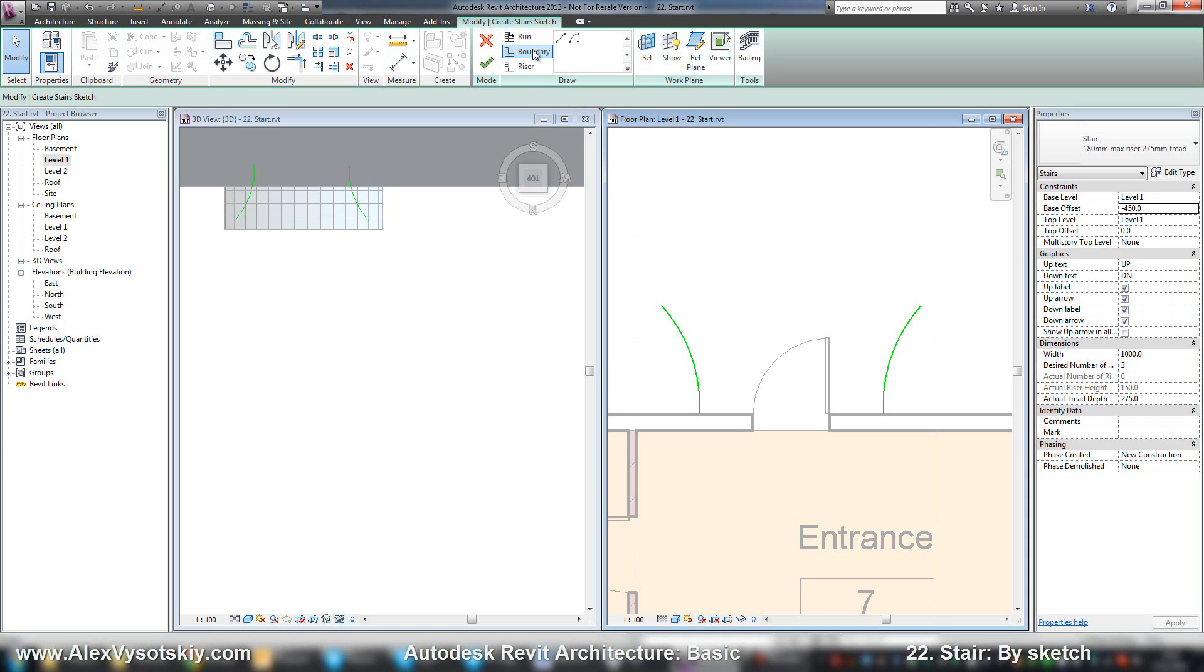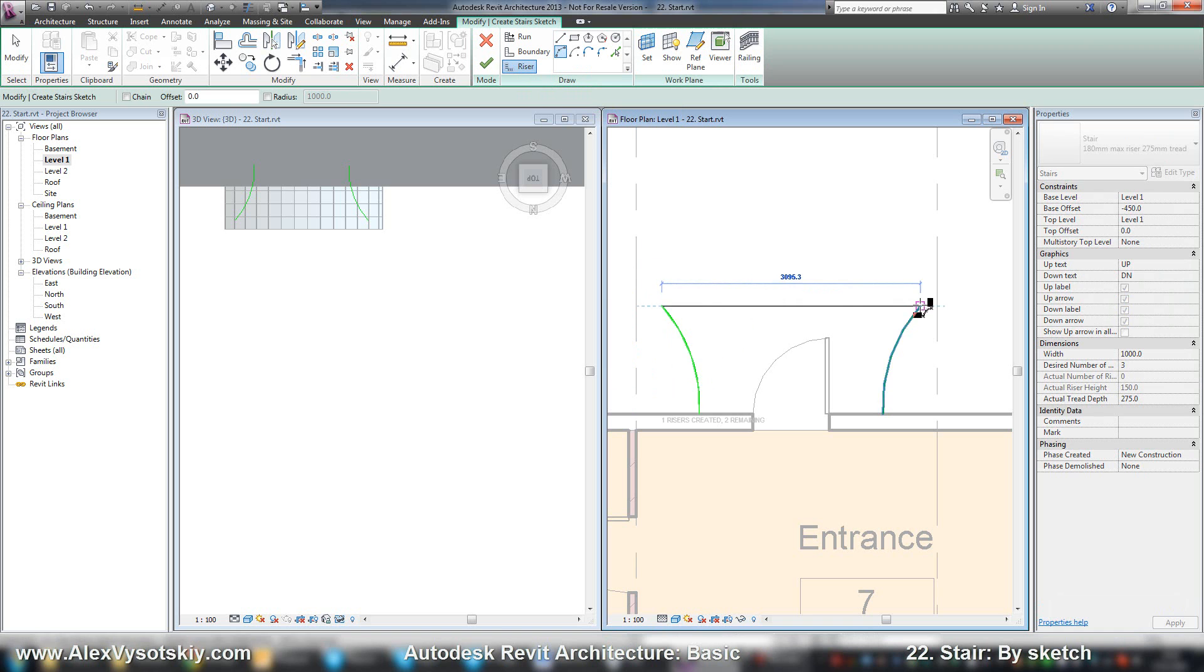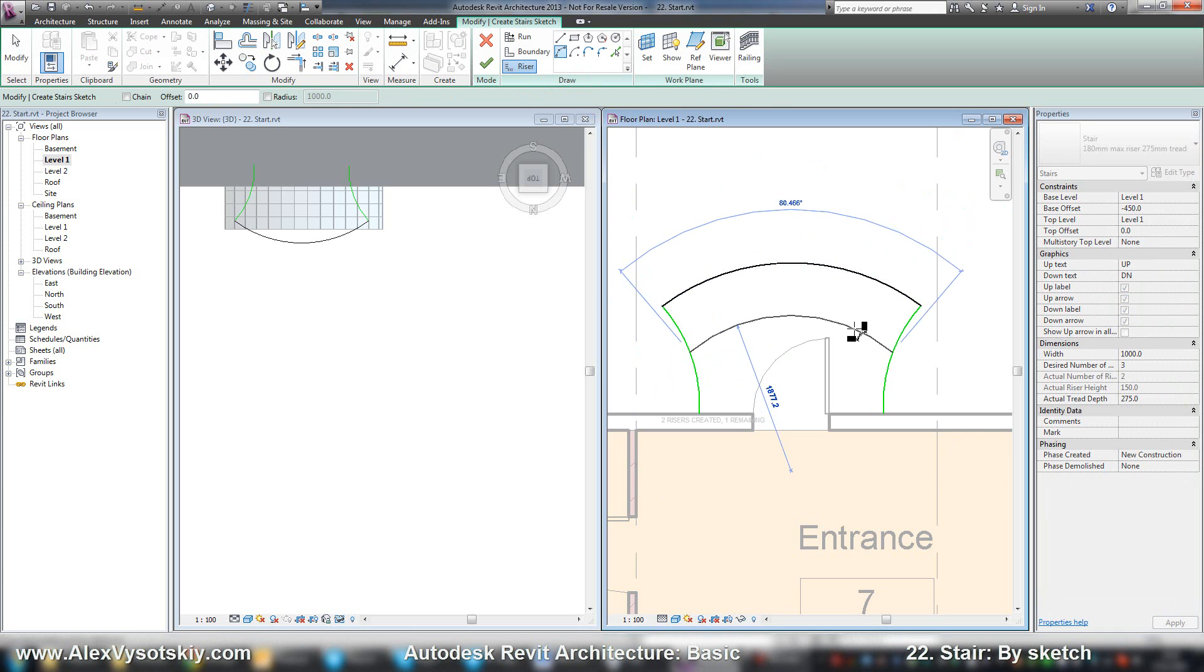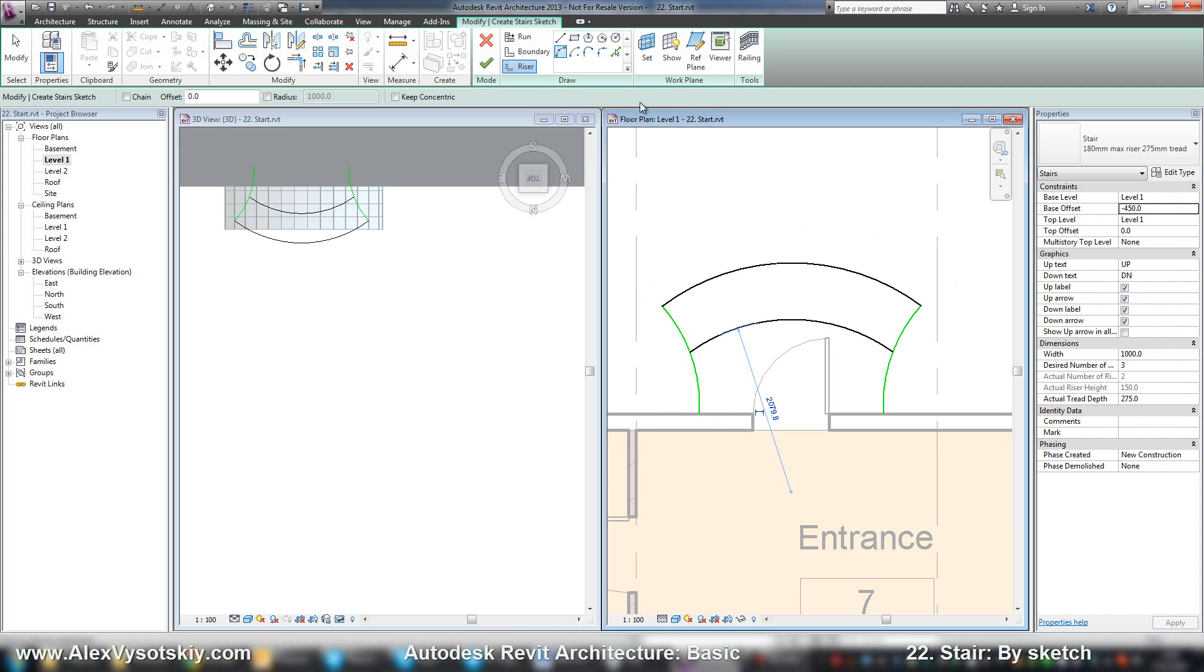And I'll draw risers, also by sketch. First, second and the last one.